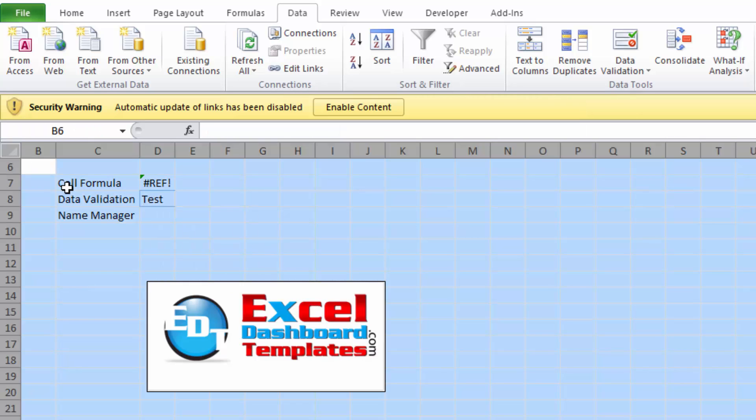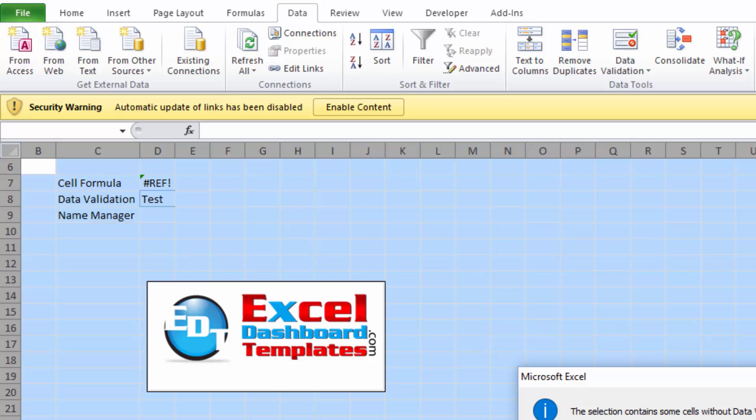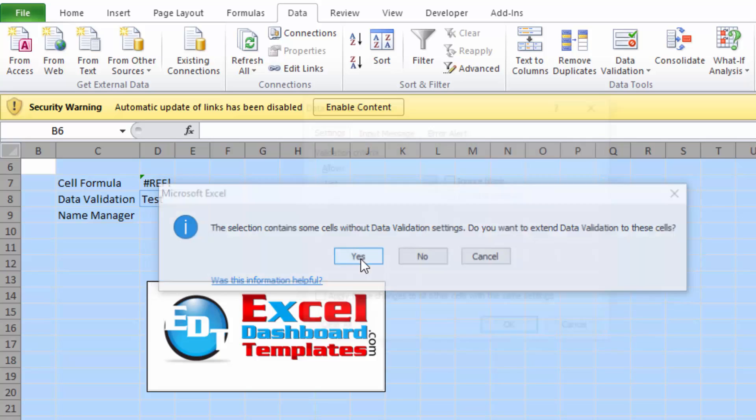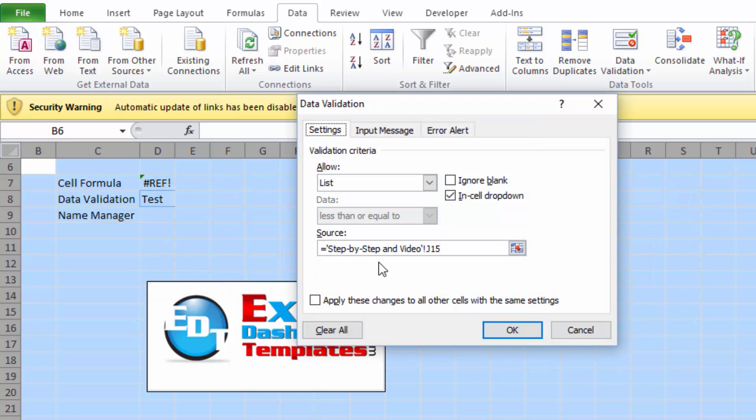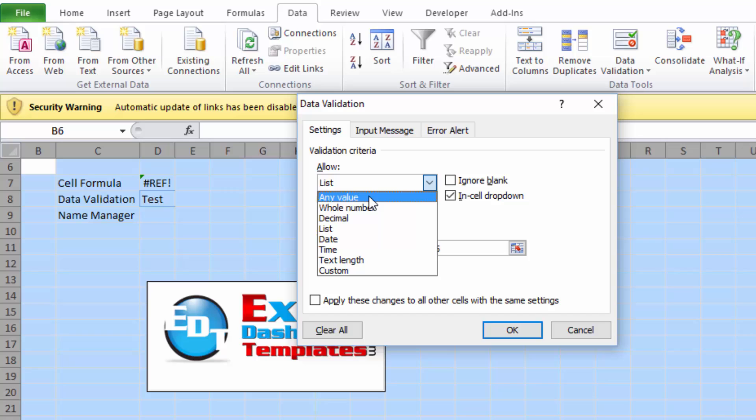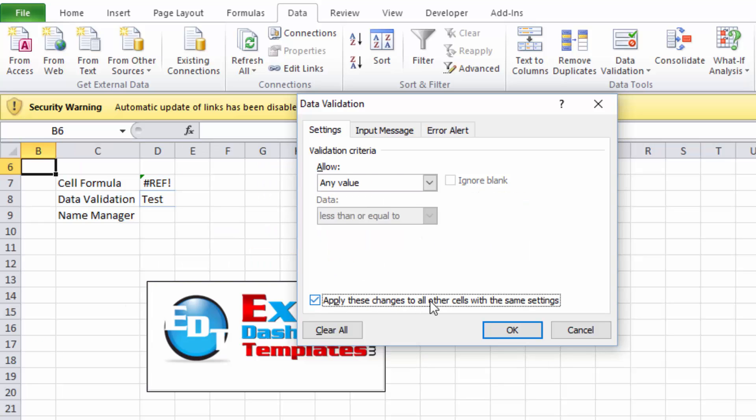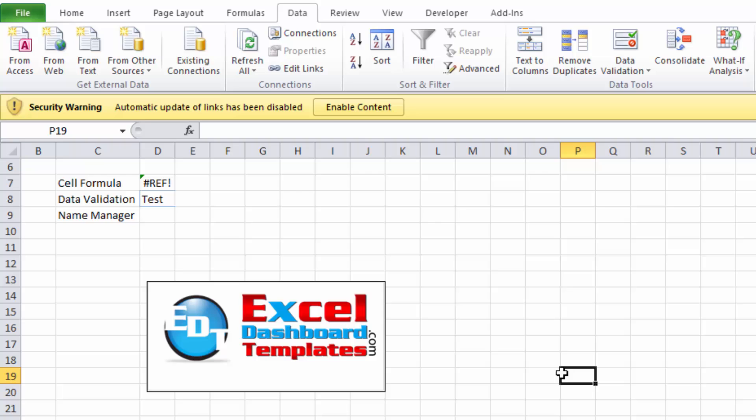What I would probably do at that time is highlight the entire spreadsheet, go to Data Validation, and when it asks 'Do you want to extend the data validation to all of these cells?' I'm going to say yes. I would go in and just modify these to Any Value and apply these changes to all other cells with the same settings, and just get rid of the data validation that has all of those bad links in it. That's something you can do to get rid of the security content warning.